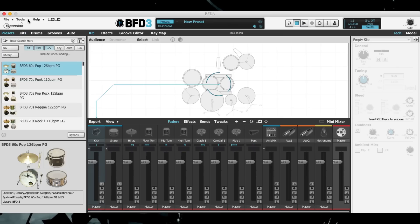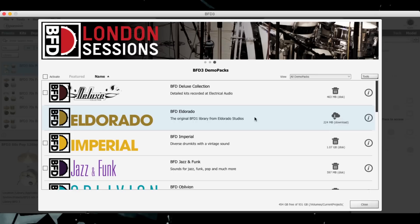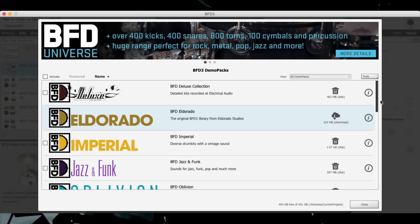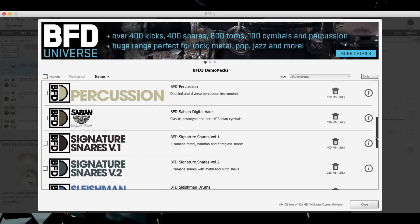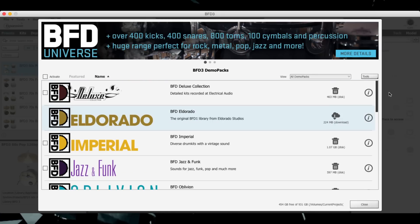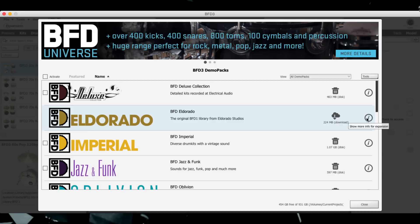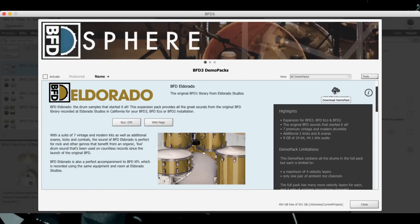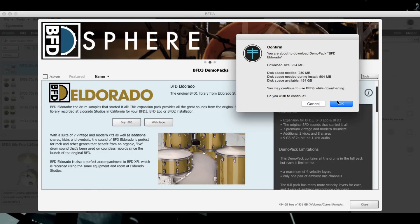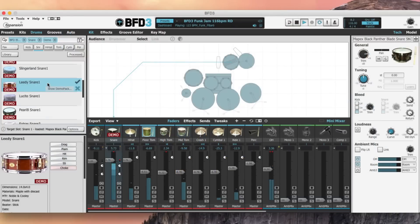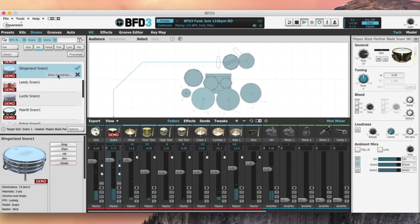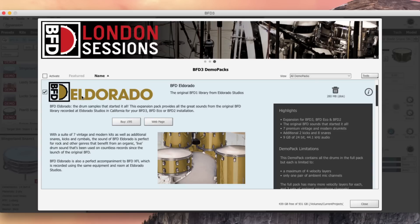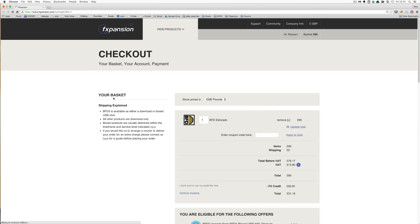Demo packs are brand new in BFD 3.1 and allow you to demo expansion packs directly within BFD 3. The Demo Packs panel allows you to download and manage demo packs and find out information and prices. Once downloaded, use the kit pieces and demo presets in your BFD 3 productions as if they were full kit pieces. Then, when you're ready to buy the full pack, just follow the links in the Demo Packs panel to upgrade to the full version.